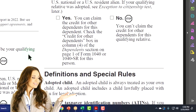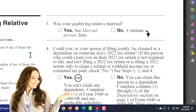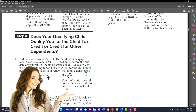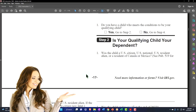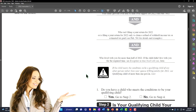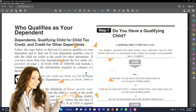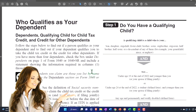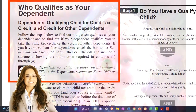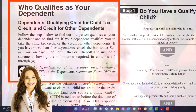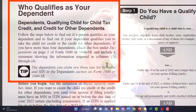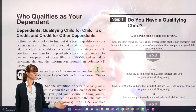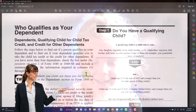So you can see the structure of qualifying child versus other dependent. When they're a qualifying child, the question is do they qualify you for the child tax credit, which will be more beneficial — if not, other dependents. If they're not a qualifying child and they're an other dependent, then the only thing you're looking to get from a tax standpoint would be the other dependent credit.